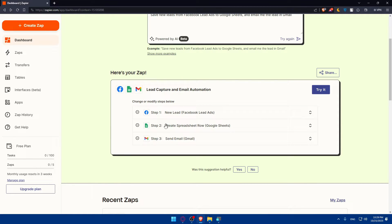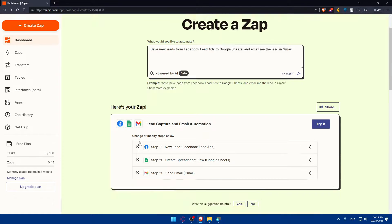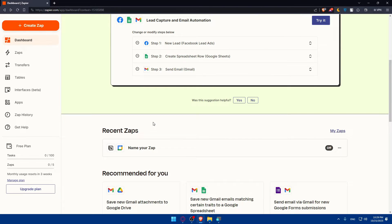As you can see, they're generating. Change or modify steps below. They give you three steps: step one, Facebook lead ads, create spreadsheet row in Google Sheets, and send email in Gmail. They give you every step depending on what you want.